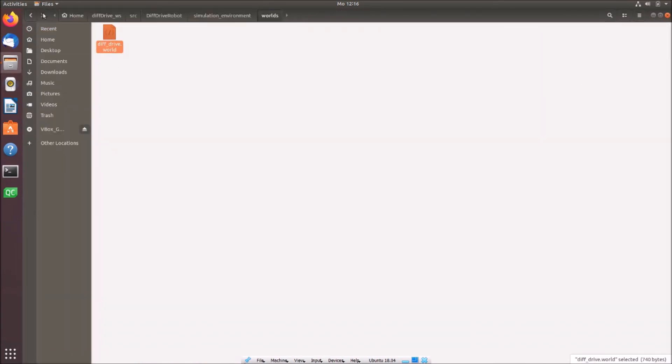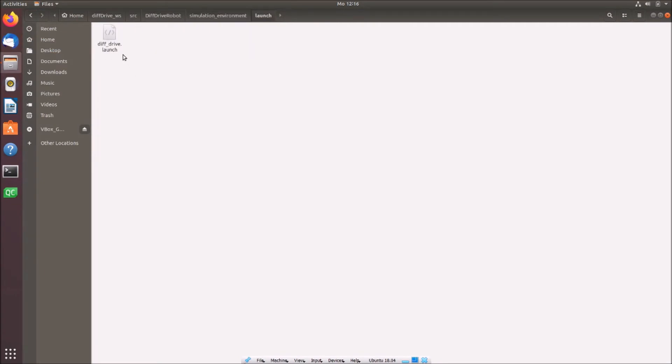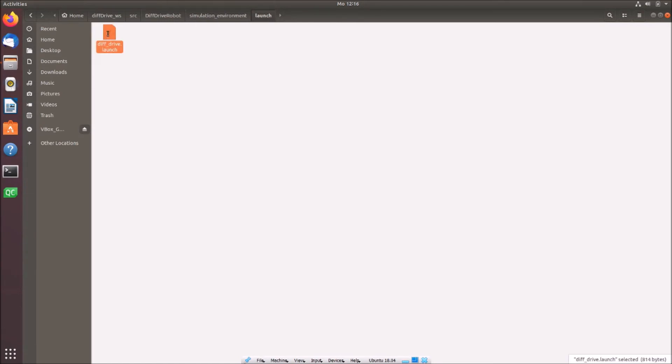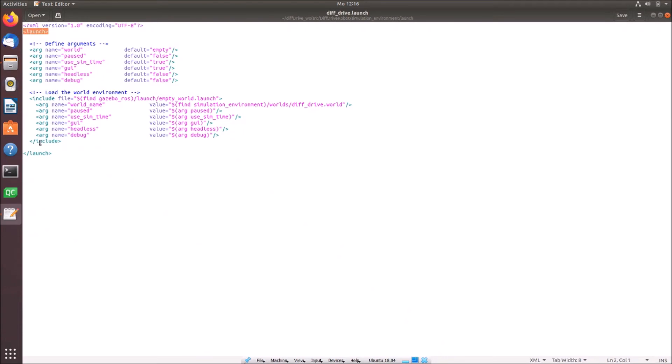So that's our diff drive world. So now we have to launch this diff drive world. And therefore we use a launch file. I call this diff drive dot launch. It's also an XML file. I open it with the text editor again. So here I define again an XML version. And here I define also an encoding. In my case it's UTF-8. Then I open the launch file and close it here again.